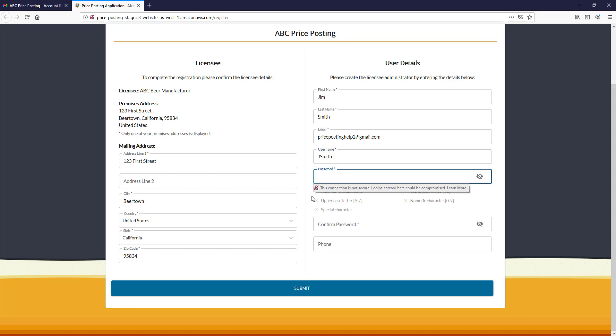Please note that the password must be a minimum of eight characters and include an uppercase letter, a special character, a lowercase letter, and a numeric character.